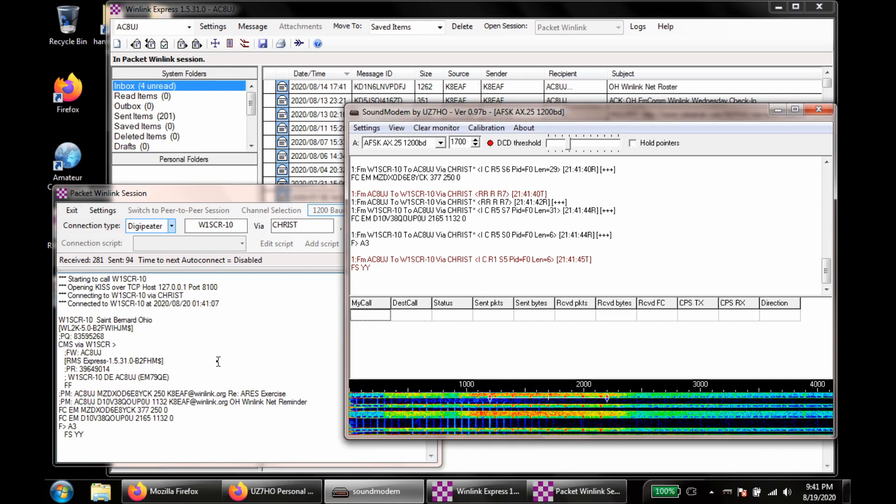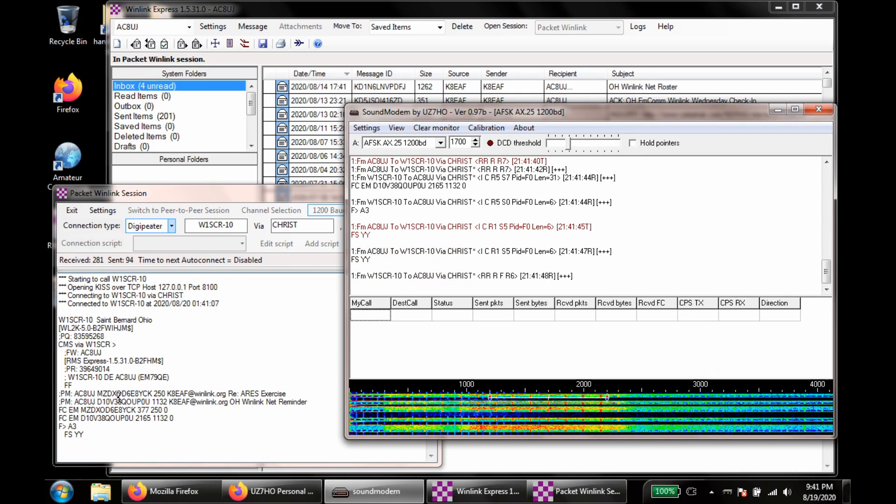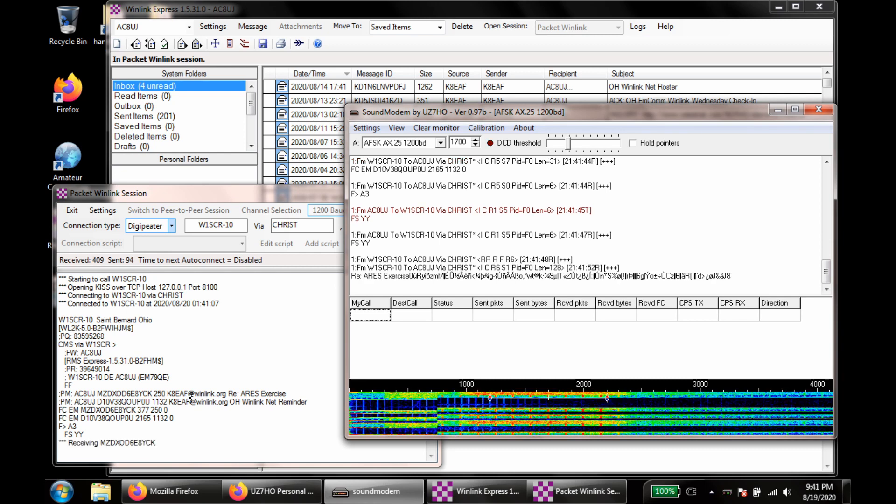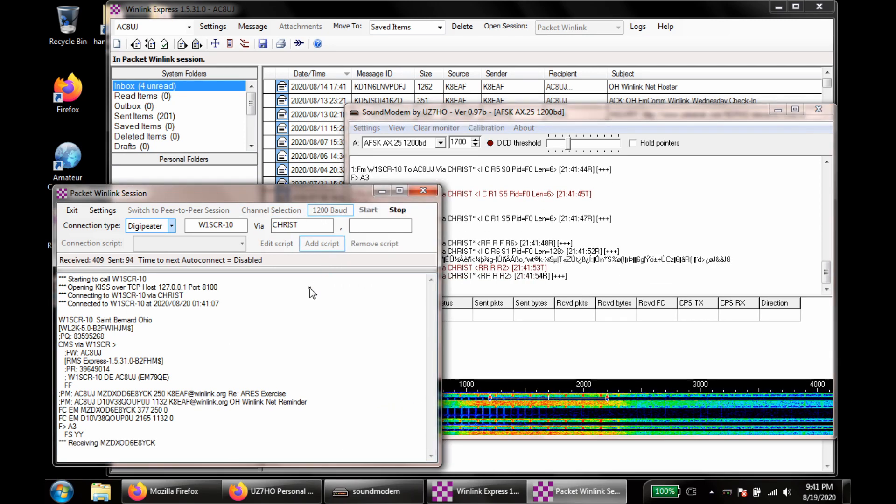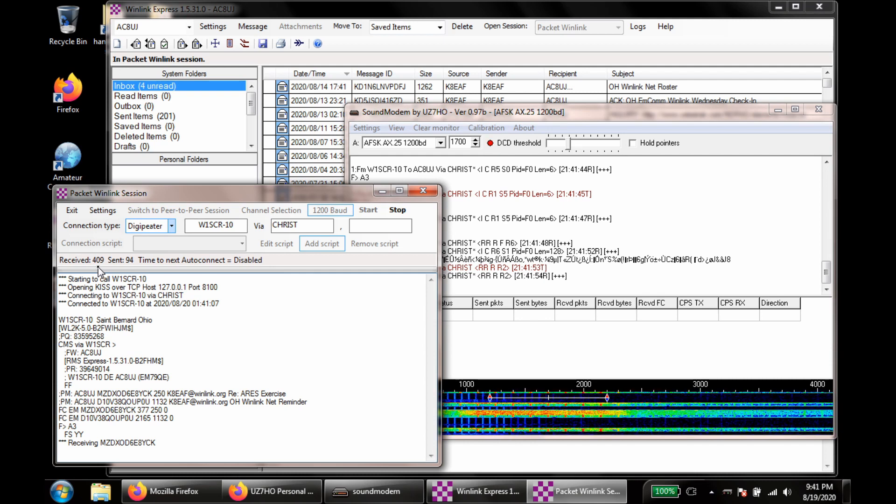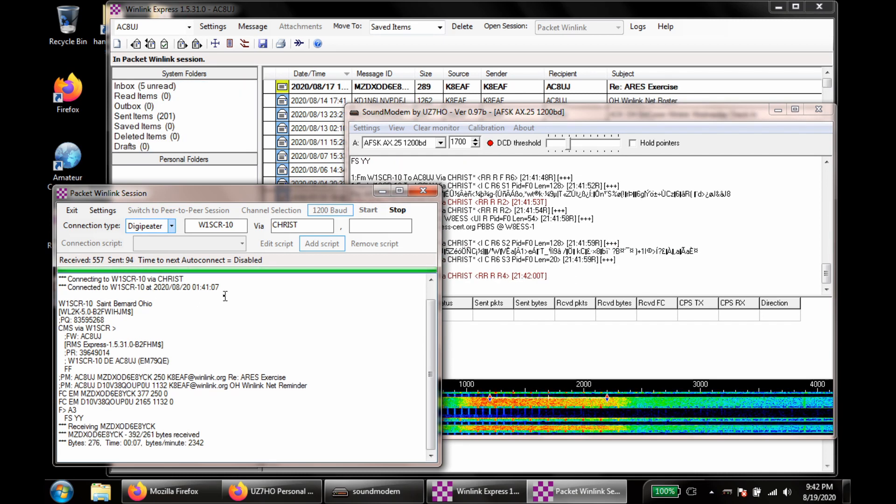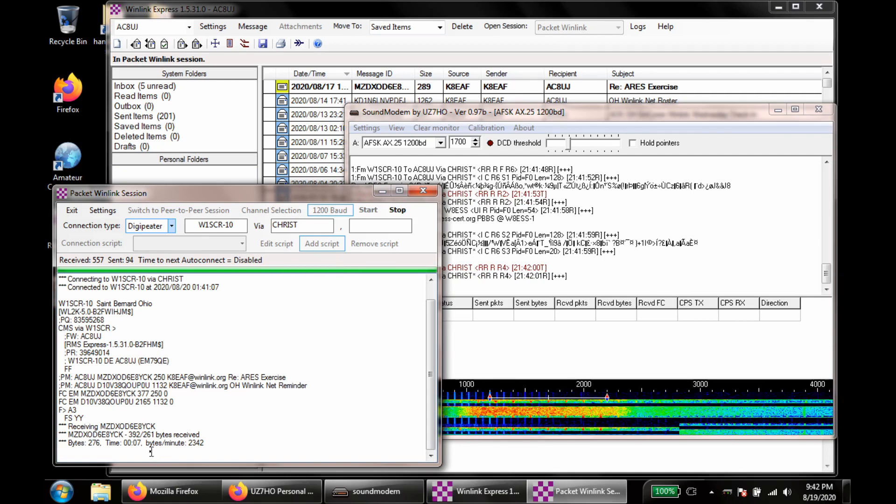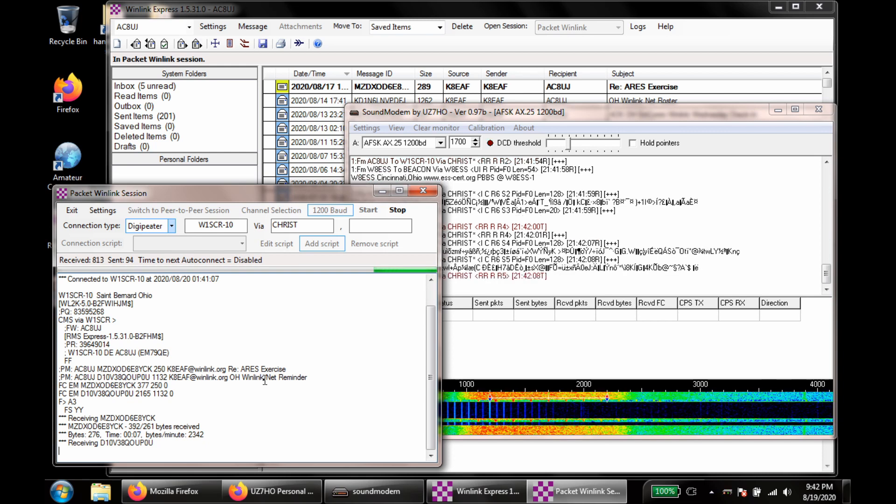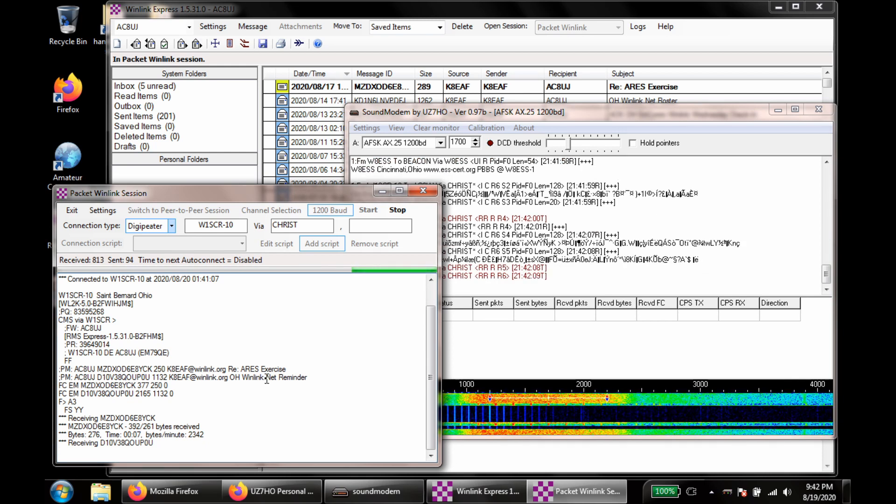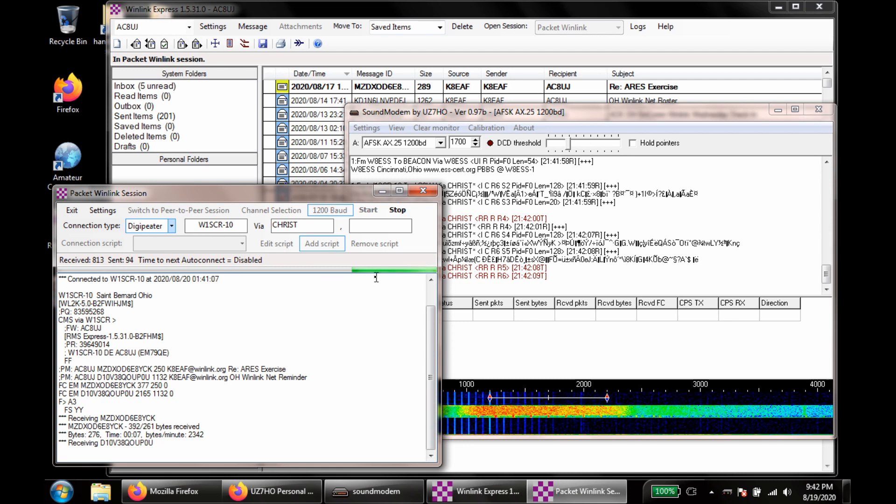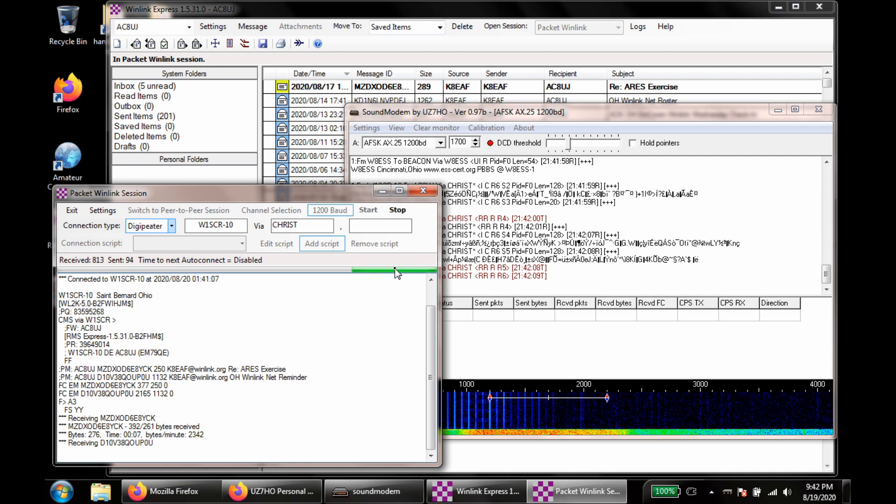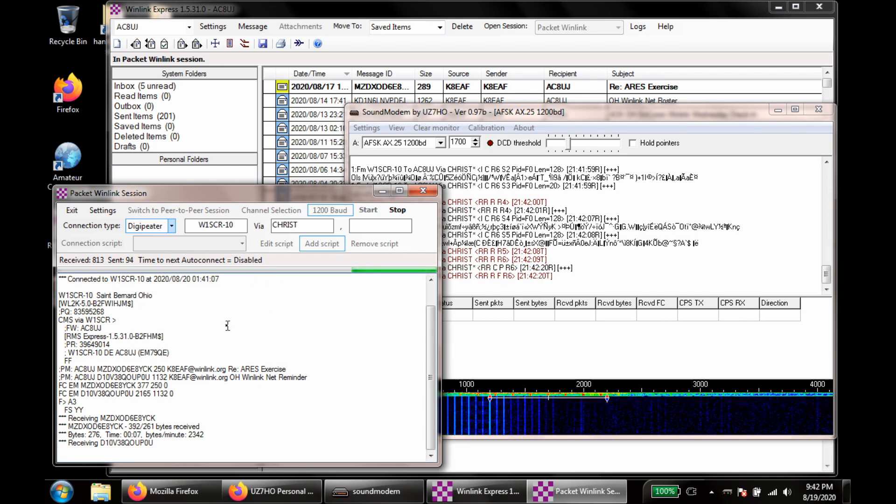So right now it's downloading some messages. It looks like I have two messages to receive. Those are coming in now. You can also watch progress here. So I've received 409 bytes, I've sent 94. Now I've just finished downloading a message. Here it's downloading my second message. You can see the progress bar is working its way across. For some reason the progress bars on receives go from right to left.